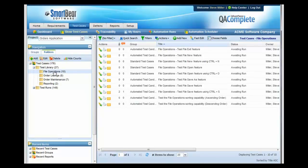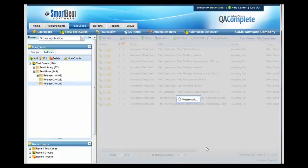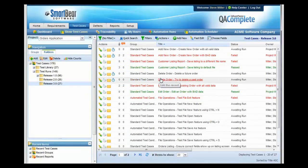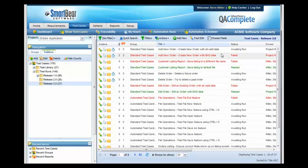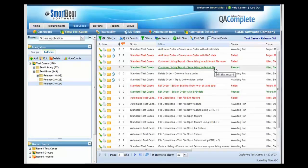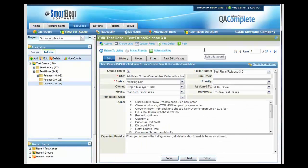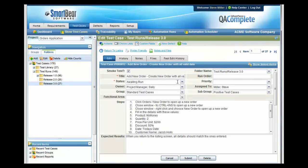When it gets time for testing, simply drag and drop items from the library into these test run folders to allow you to track which ones have passed and which ones have failed. Notice that any test case that fails turns red. Anyone that has passed turns green. You can also create defects from a failed test case very simply by going into the defect and marking it as failed.